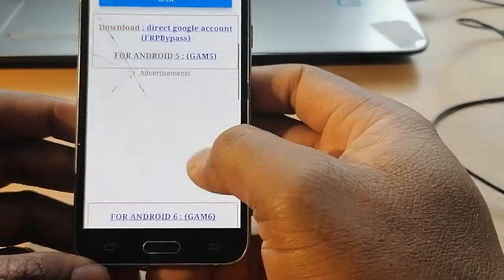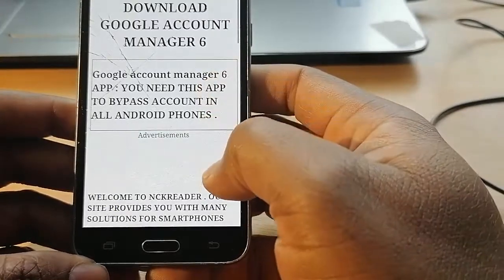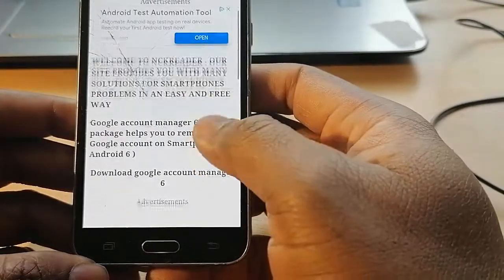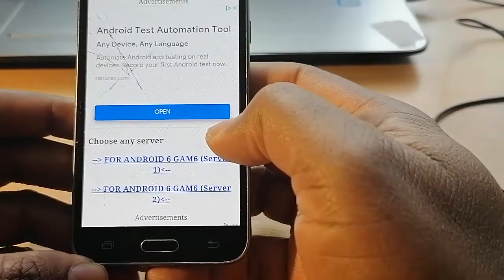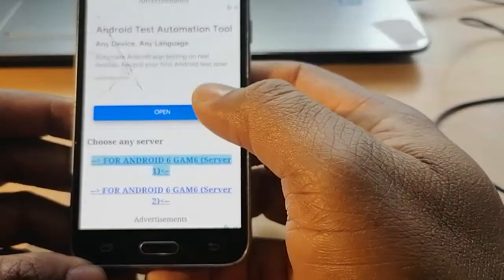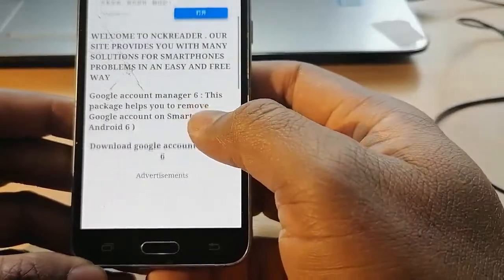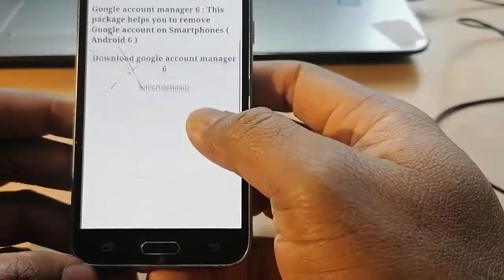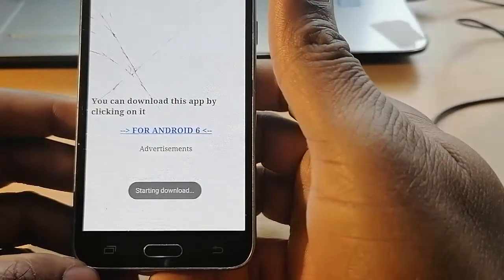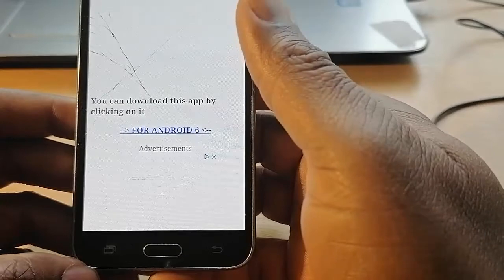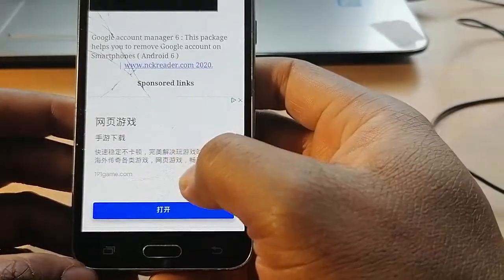Now go for Android 6. Scroll down, go for Android 6 Server One. Go for Android 6 — starting download. Now scroll down, scroll down, scroll down.